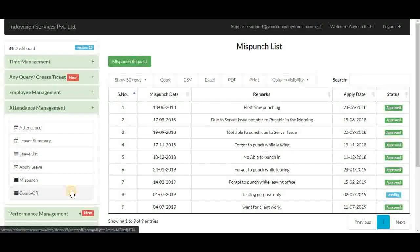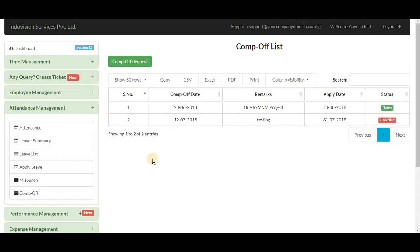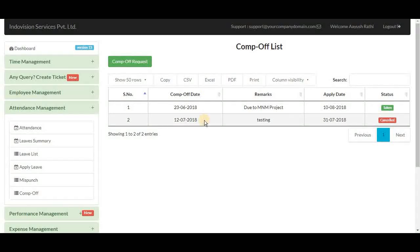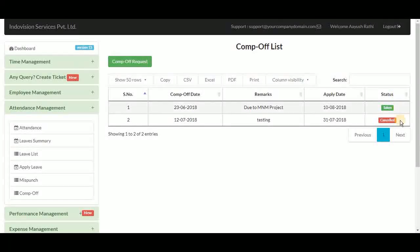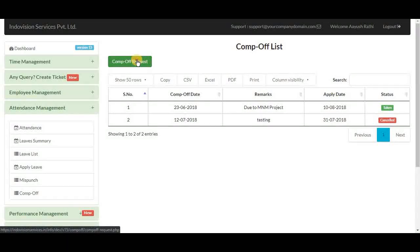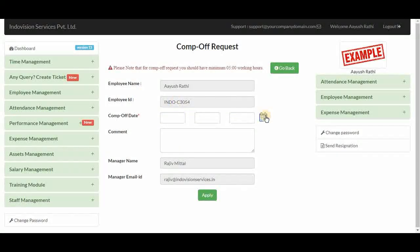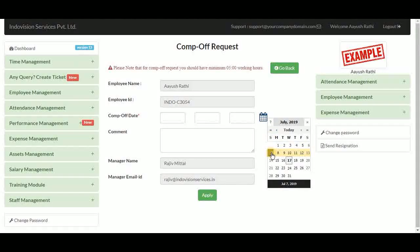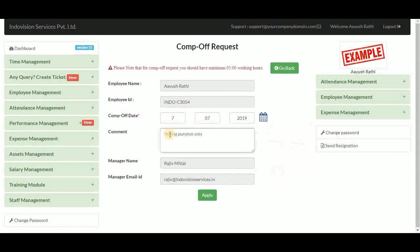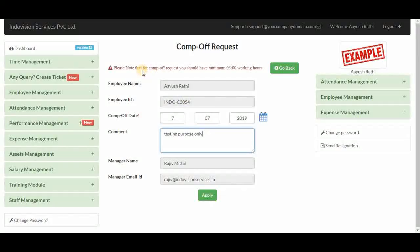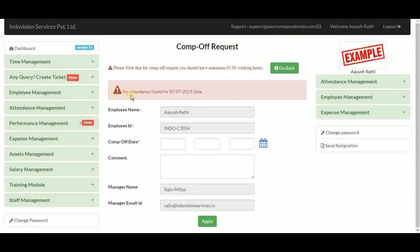Next is comp off. Comp off, or compensatory off, is a leave granted to an employee as compensation for overworking on holidays or week offs. The table has columns for comp off date, remarks entered by the employee, apply date, and status — which can be taken, cancelled, approved, or pending. To make a new comp off request, click the button, select the comp off date, write a comment, and apply. If no attendance is found for that date, the request will fail — for example, selecting 7th July, a Sunday with no attendance, results in a 'no attendance found' error.